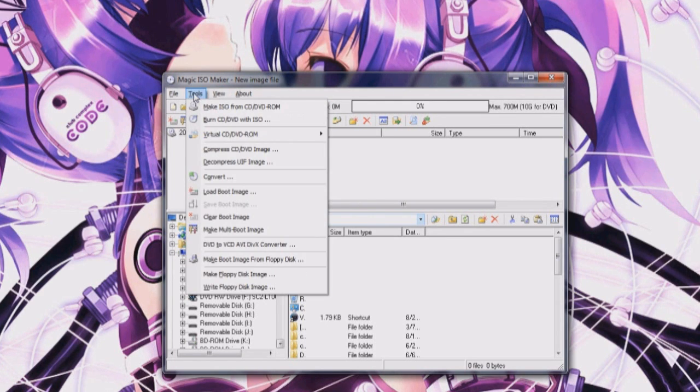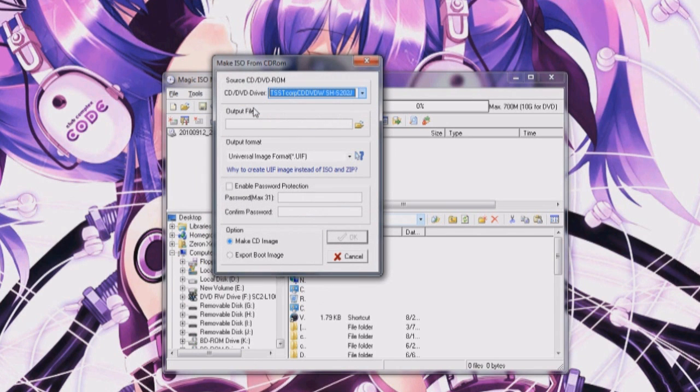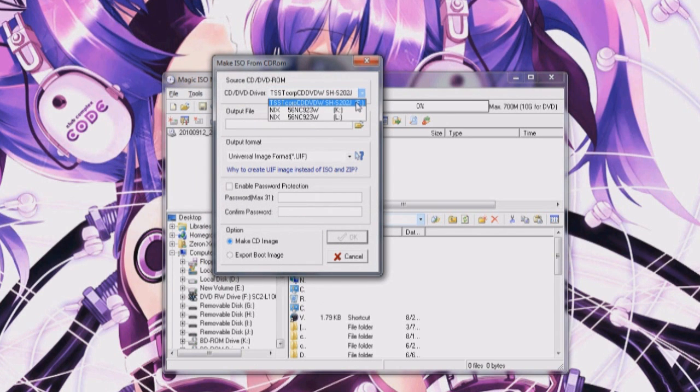So I'm going to be using this program Magic ISO and you're going to be using the first option in tools to make ISO from CD/DVD ROM and currently I have StarCraft 2 in my F drive.